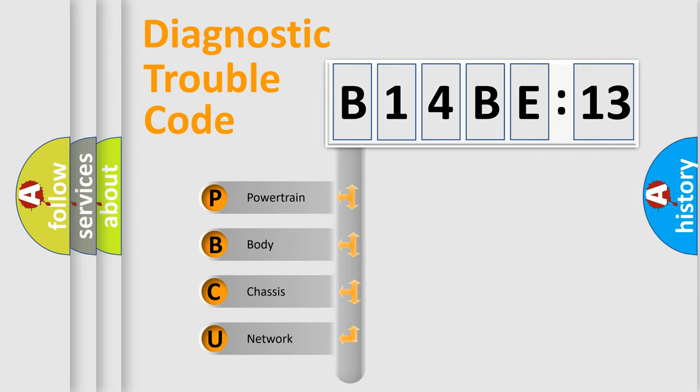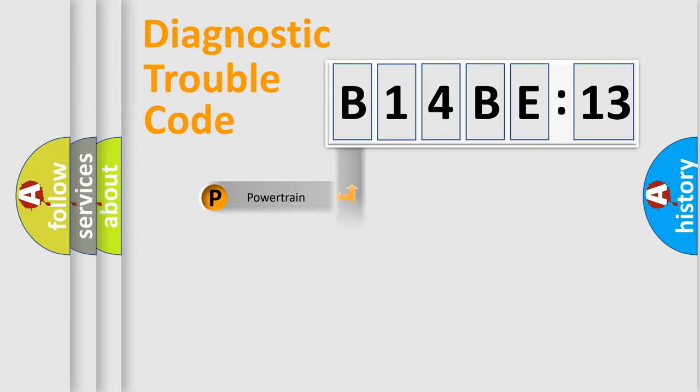We divide the electric system of automobile into four basic units: Powertrain, Body, Chassis, and Network.